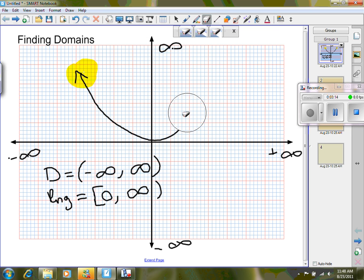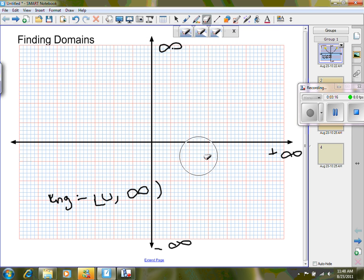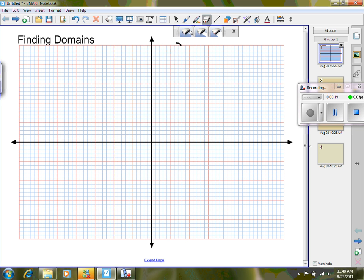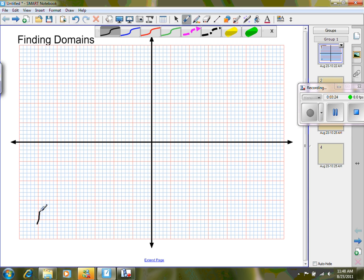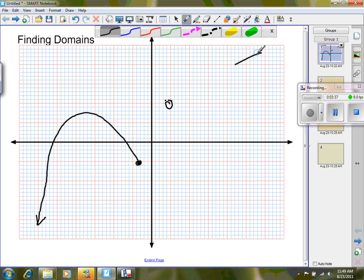Let's take a look at another graph that has starts and stops, and maybe some jumps. We're going to go down like this and stop with a closed dot, and there's an arrow on the left. Then we jump over with an open dot and go along a nice straight line. So with this graph, I have some starts and stops.